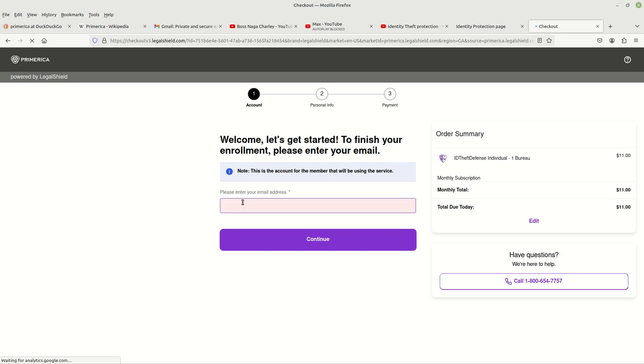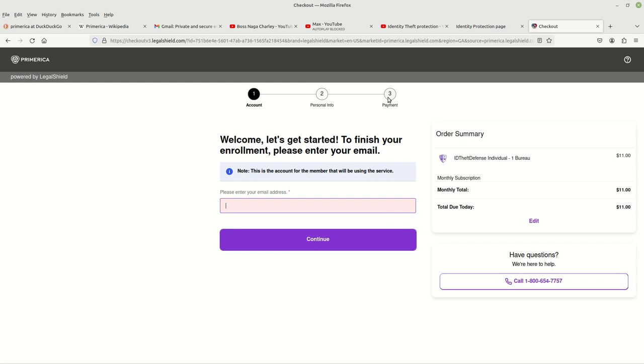At this point, what you need to do is put in your email address. You put your email address right here and then you click on next. When you do that, it's going to take you to where you can fill out your personal information. And then once you've done that, you'll go ahead and fill out your payment information and then you'll be activated.